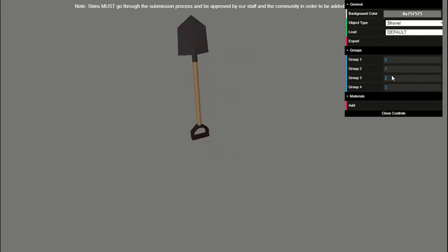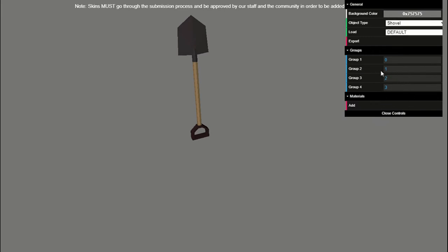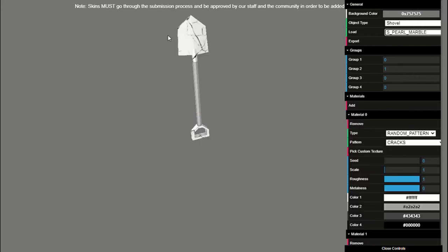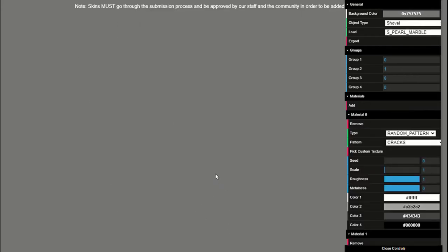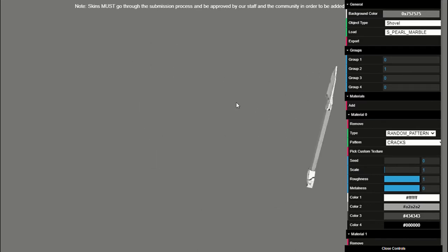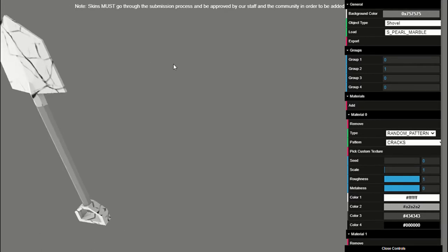If you look over here, it will say load. Load is the already inbuilt skins that have already been accepted. So if you come to the bottom, you can see there's heavy sniper rifle and light sniper rifle, then there's SMG, assault rifle. Those are what they mean. S is shovel. So say I want to see what the pearl marble shovel would look like in a detailed version, I would click pearl marble and then zoom in. So you can see how it looks like. This is the front view. This is the back view.